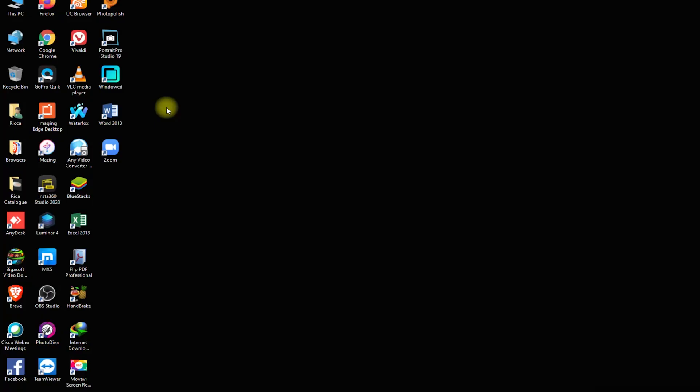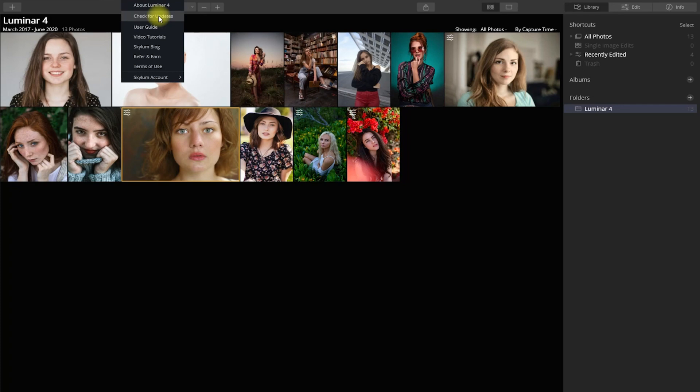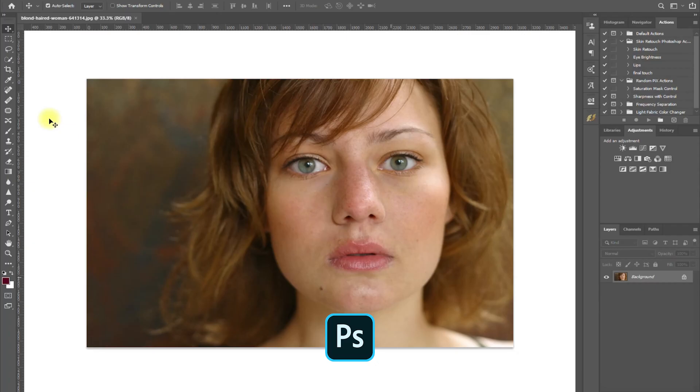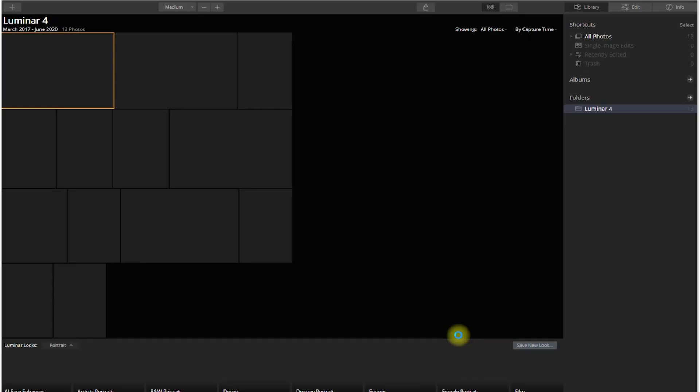Let's open up Luminar 4. I'm currently on the latest version which is 4.2. By the way, Luminar 4 can be used as a plugin in Lightroom and Photoshop. But for today's video, we will be editing directly in Luminar.